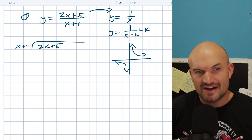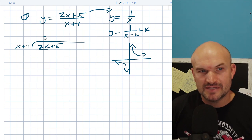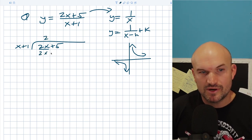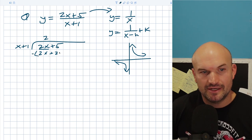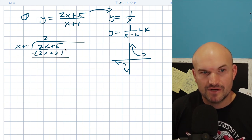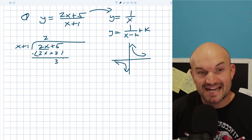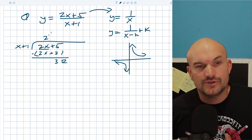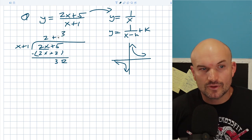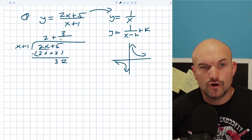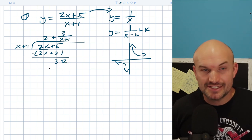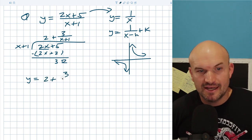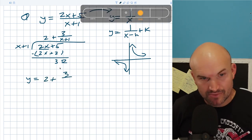So in this case, x divides into x + 1 two times. Two times x is 2x, then you multiply two times one which gives positive two. Subtract your rows: 2x goes to zero, five minus two gives three. x does not divide into three, so that is our remainder. We put our remainder over our divisor. So our quotient here is y = 2 + 3/(x + 1).